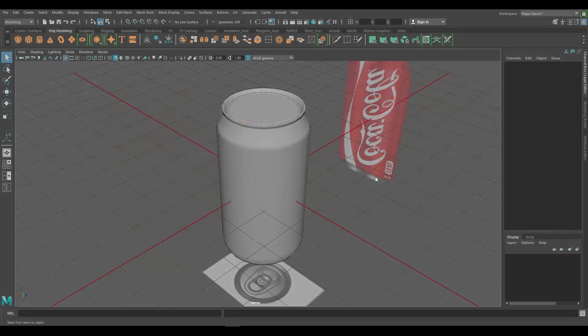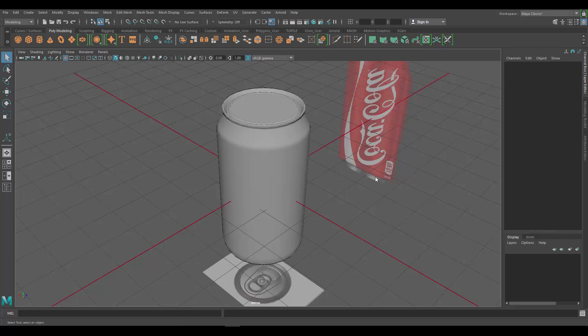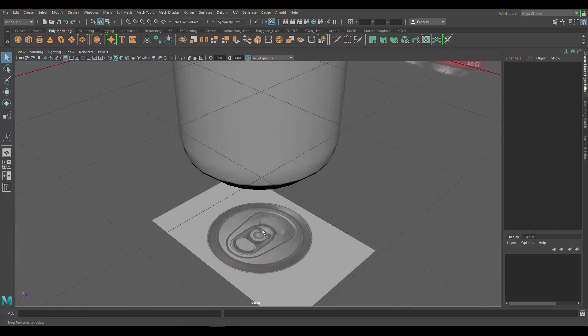Okay, so this is a bonus tutorial for those of you who saw my previous tutorial on how to make the soda can. In this video I'm just going to show you how to make the little thing at the top of the soda, the thing that's used to open it.